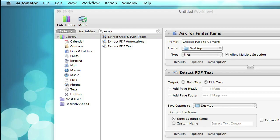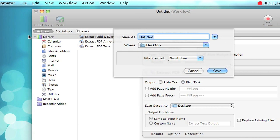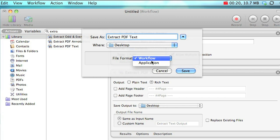Let's say you have an Automator workflow that you want to run often. You can actually turn it into an application that you can run over and over again without even opening Automator. Just go to File, Save, type in the name of your workflow, and change the file format to Application.